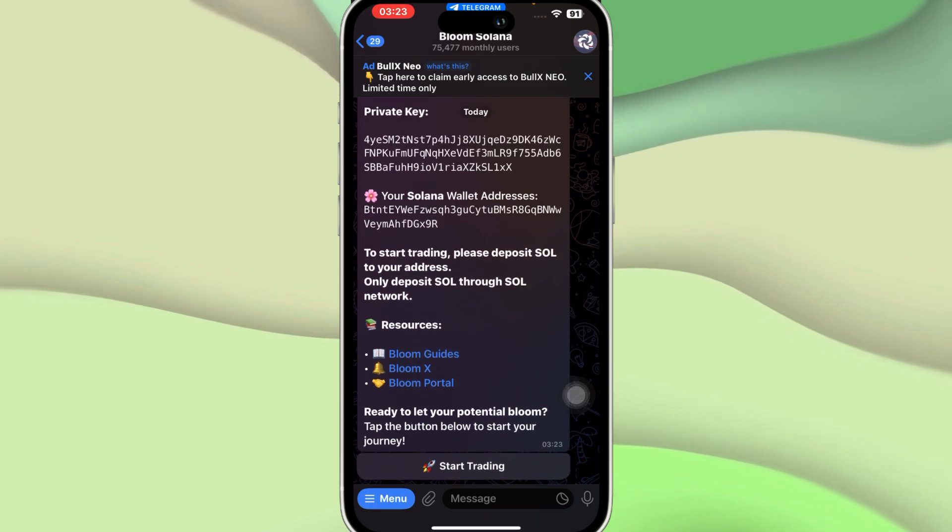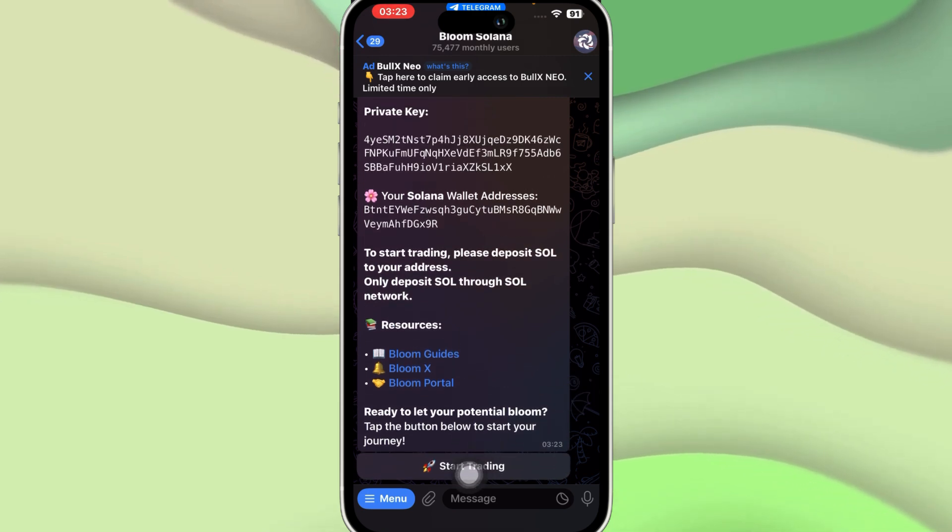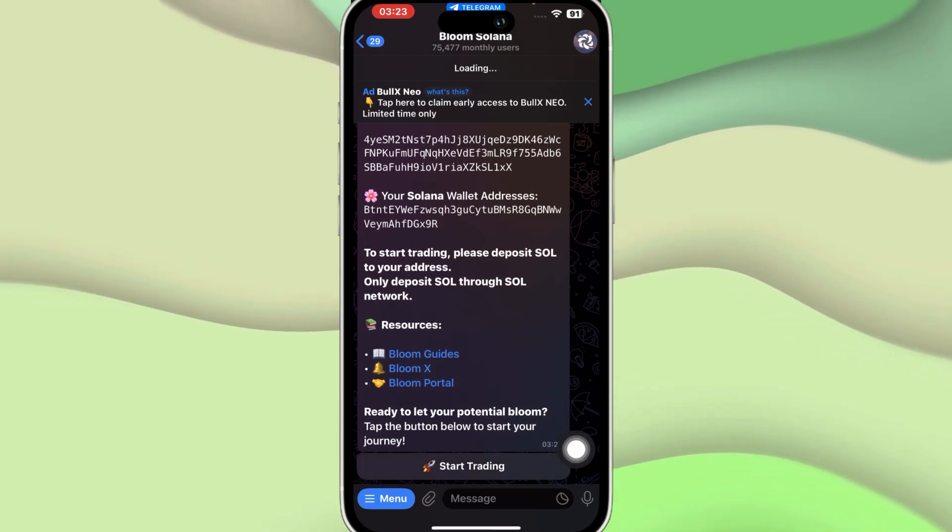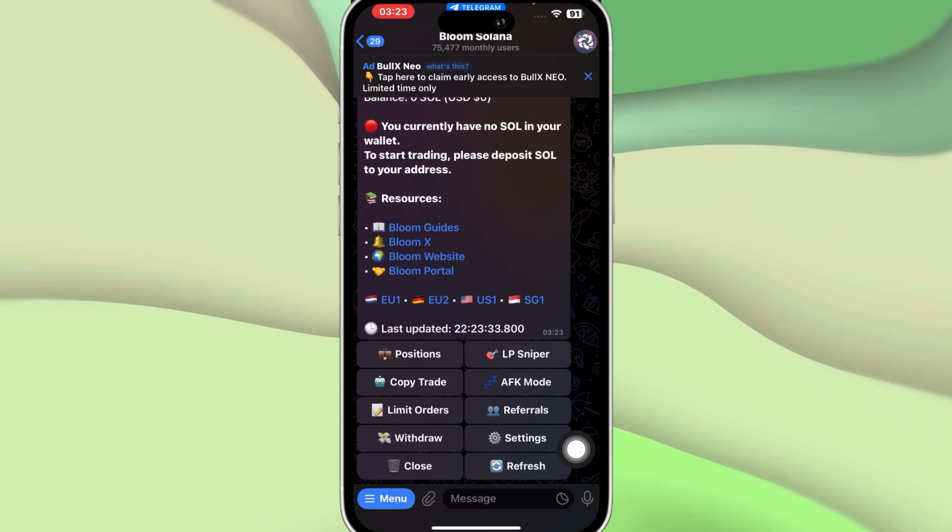Then you'll have your Solana wallet address and you're going to click on Start Trading.